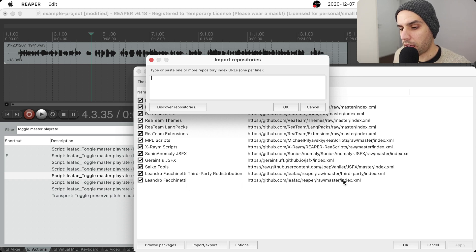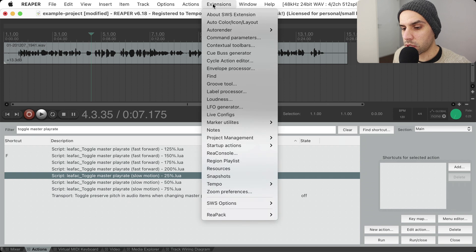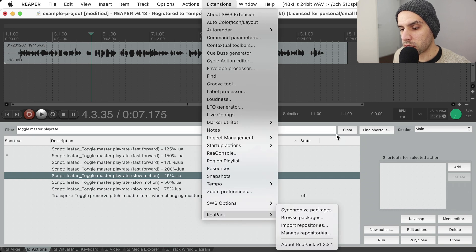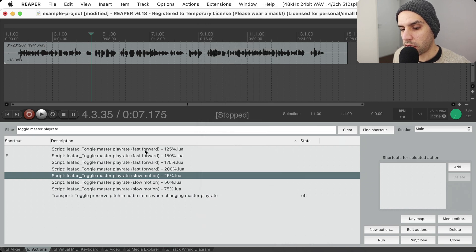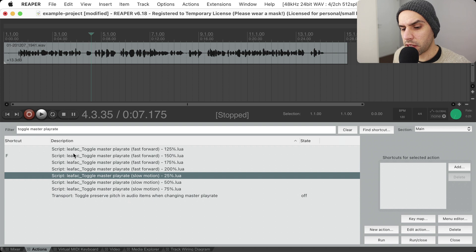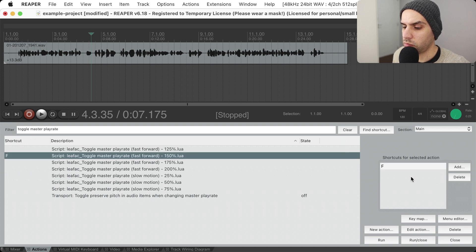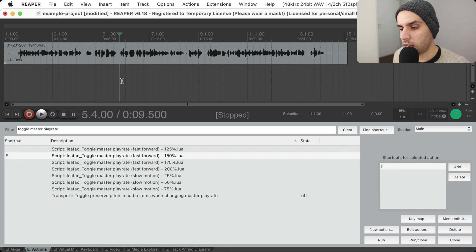I already have it here. You just paste the link and click OK, tell it to synchronize packages and install packages, and you will get the scripts. I find it useful to assign this to a custom key — I use F for fast forward, so I can just hit F on my keyboard and you can see the play rate changing here on the right, which is super useful when editing.